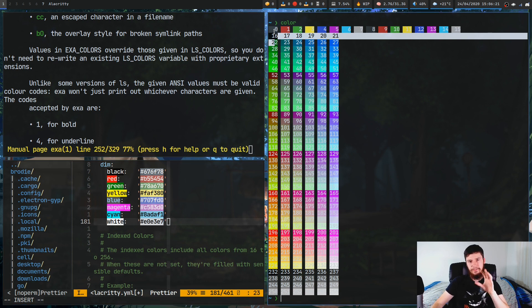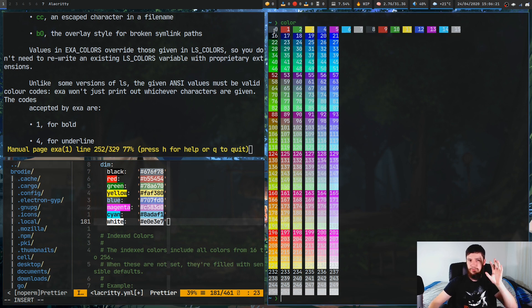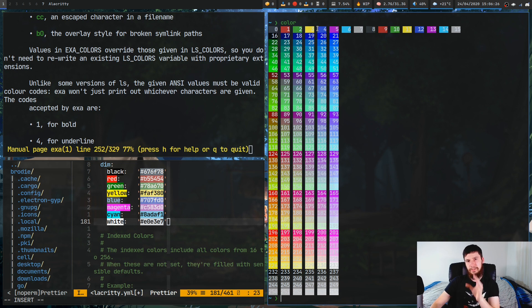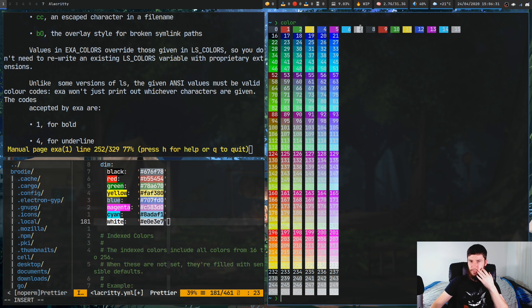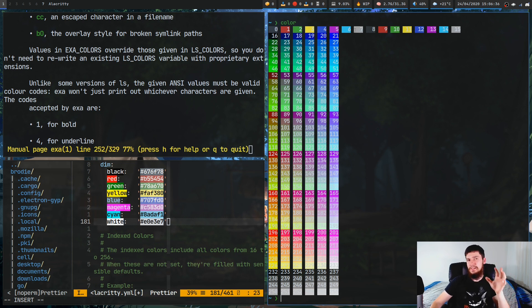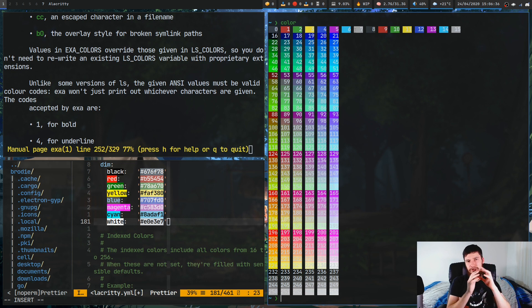So this first set of eight colors is your normal colors: normal black, red, green, yellow, blue, magenta, cyan, and white — or in my case, a light gray, but yeah, this is defined as white. I kind of understand that this is my white color, but normally when I need an actual white, I'm going to use my foreground color. Then the second set of colors is defined to be your bright colors.